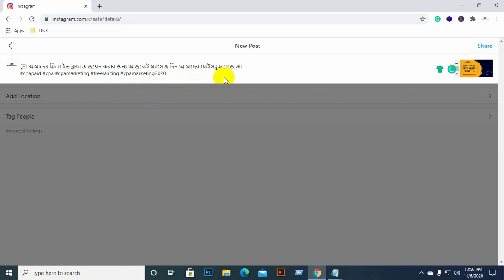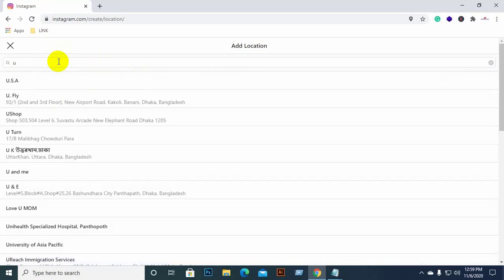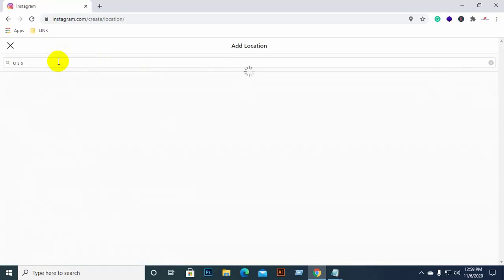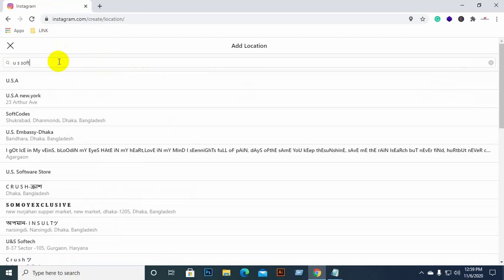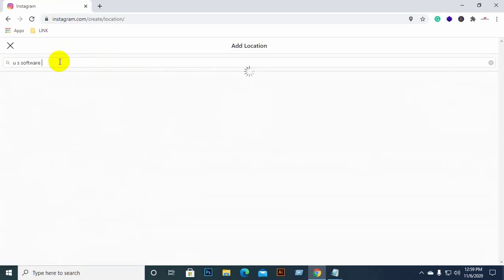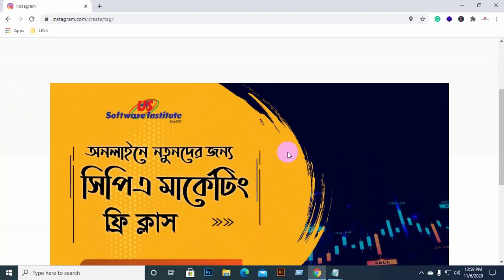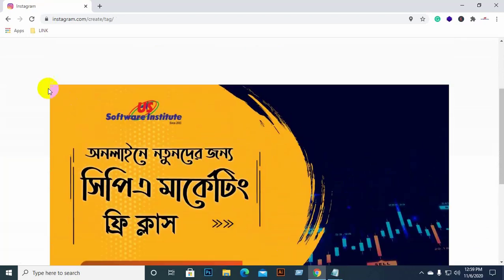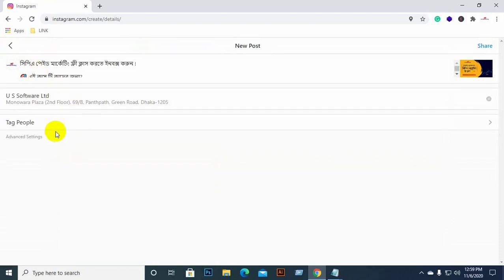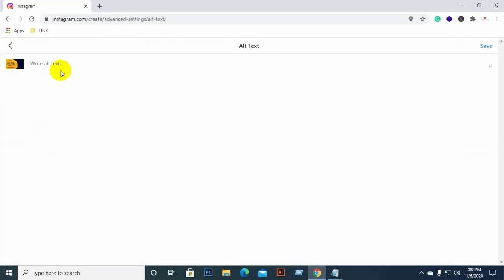If we are doing Google indexing and setup, we will go back to the US Software profile. We will go back to the tag section. We will click on the image to tag it.